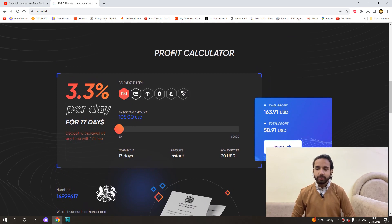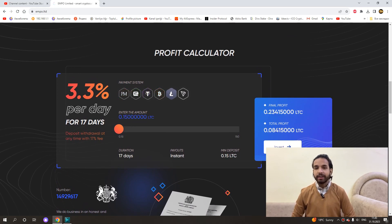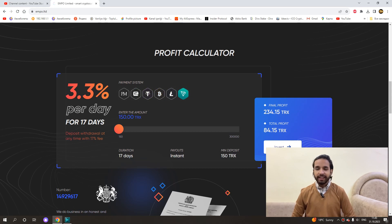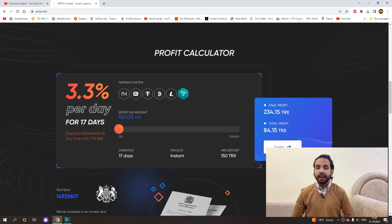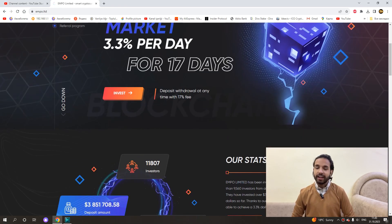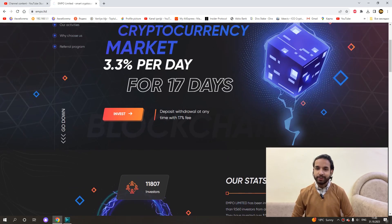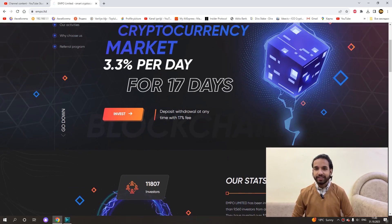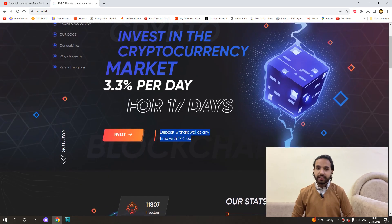But we can actually withdraw our money whenever we want. Let's say we made an investment and our investment continued for 10 days. We received $3.30 daily. It does not matter. You can get our money back whenever you want, within 3 days, within 5 days.